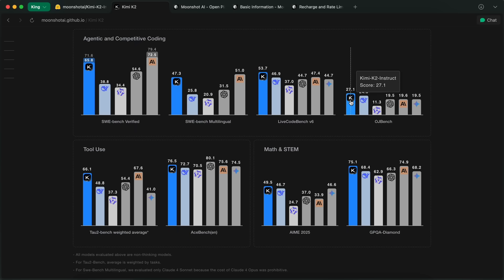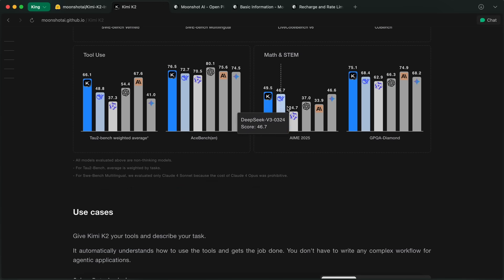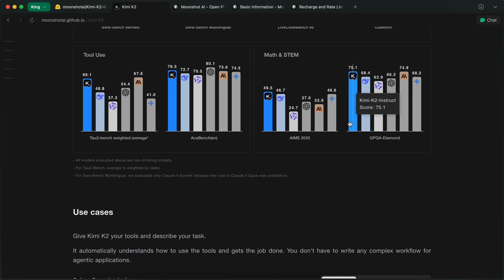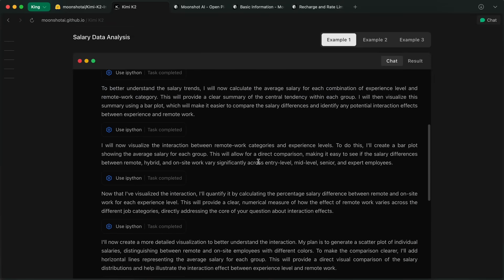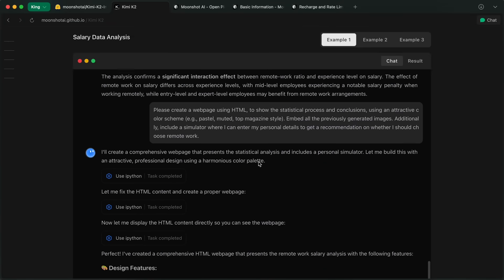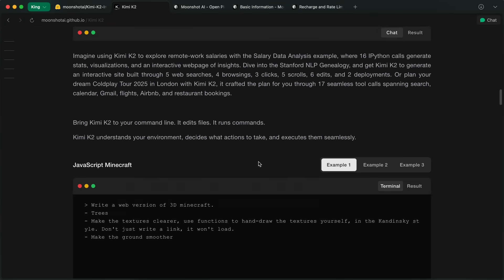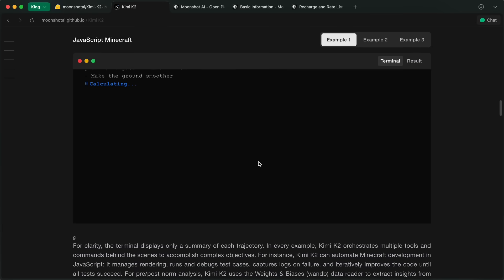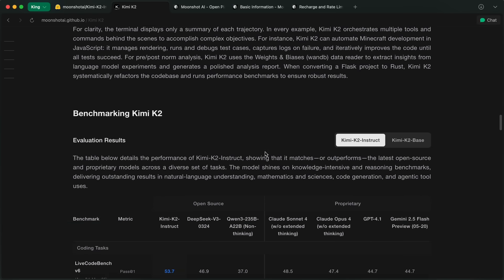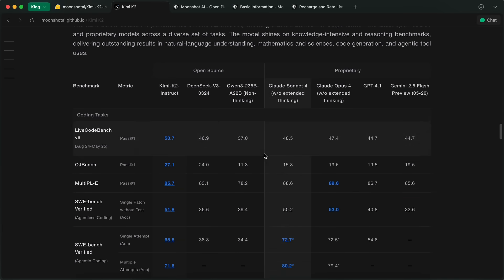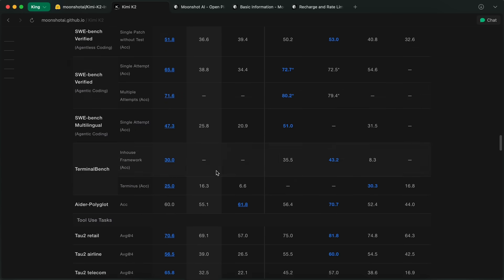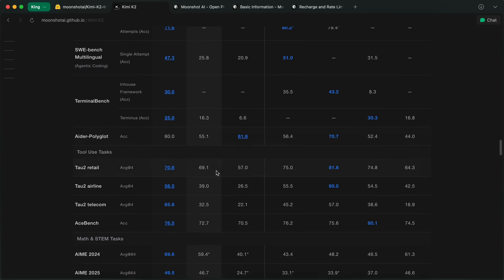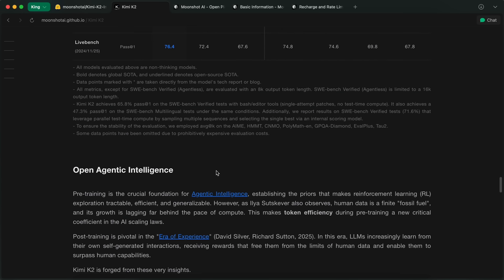It is also amazing in the tool use benchmarks, as well as AIME and whatnot, while being open weights, which is amazingly good. It actually beats Sonnet in a ton of benchmarks, which is awesome. Like, really good. They have also shared how they have trained it, and everything.